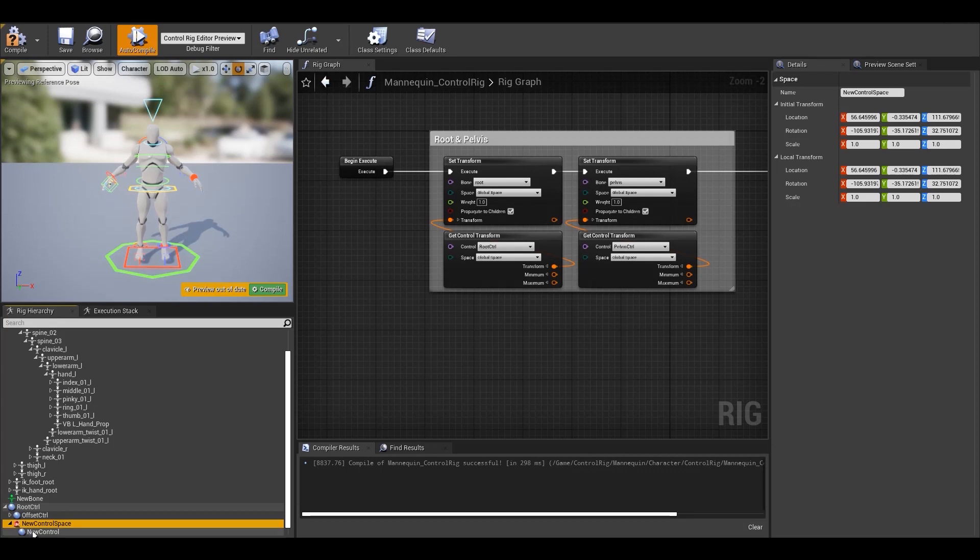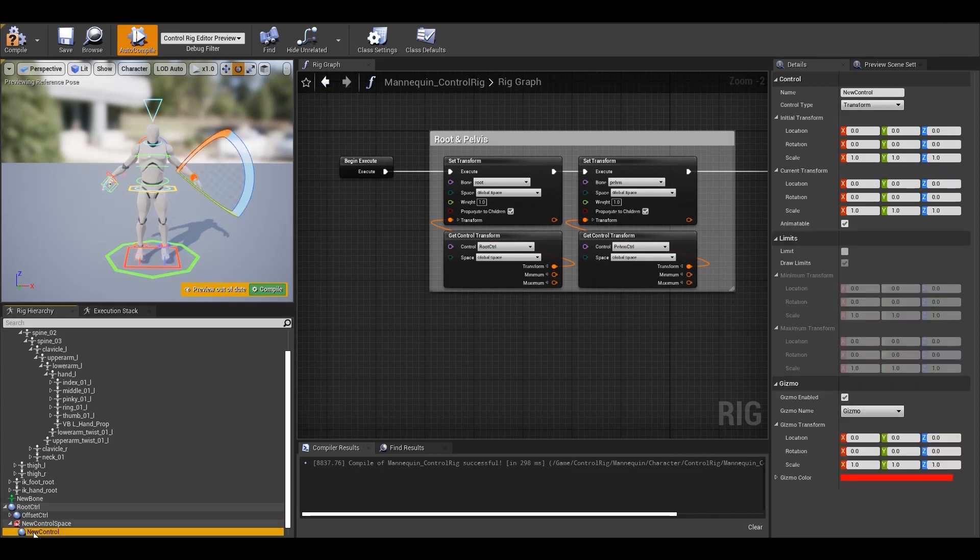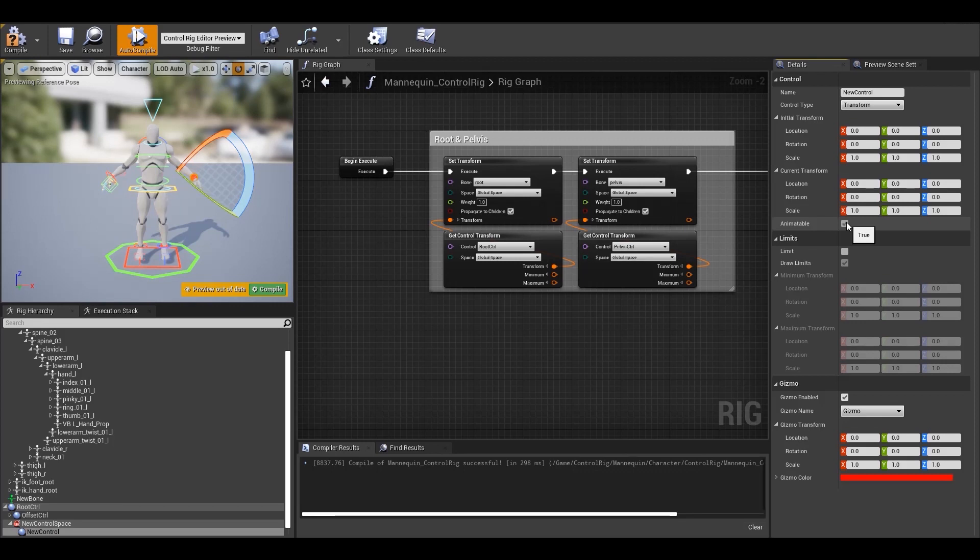With that out of the way, let's get back to the details panel where we have our next property called animatable. It is a basic toggle to define whether this control can be animated in the sequence or not. So that was the last one in the control section. Let's move on to the next one which is limits.